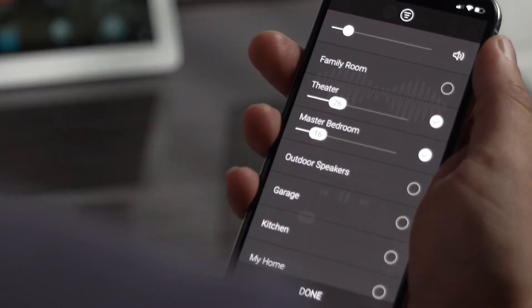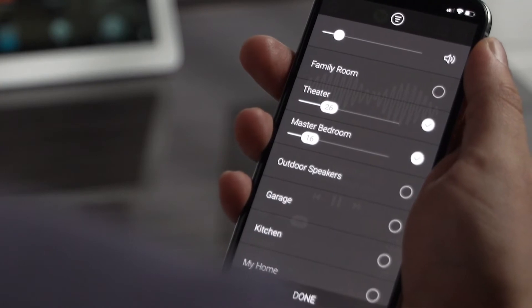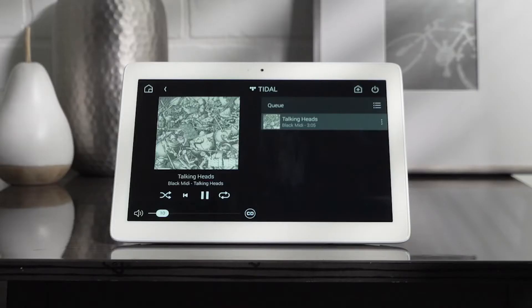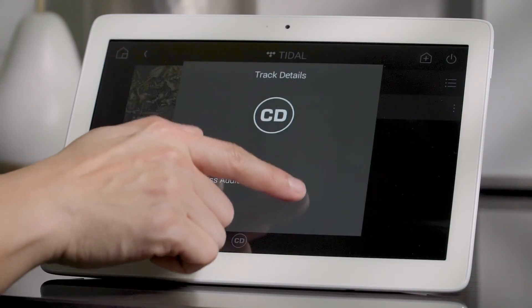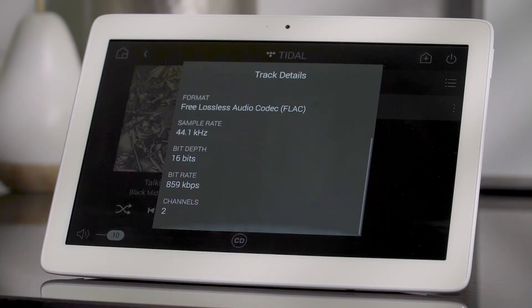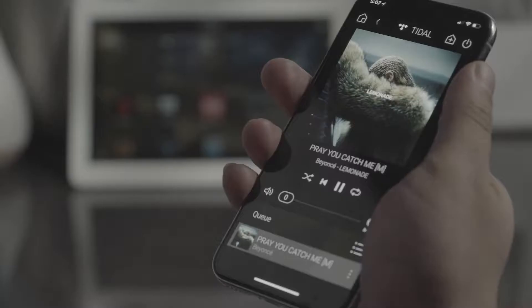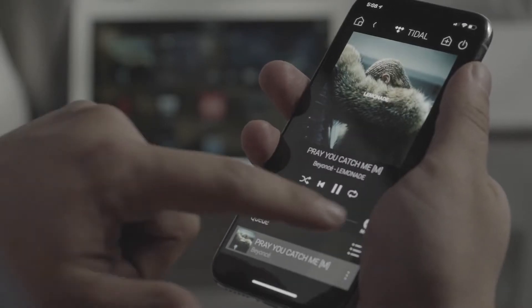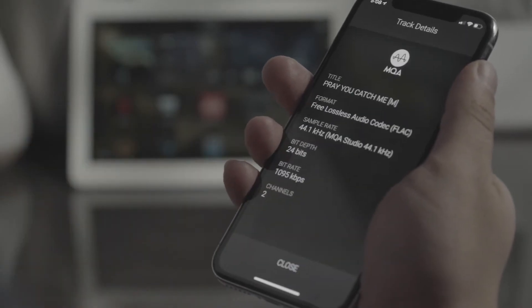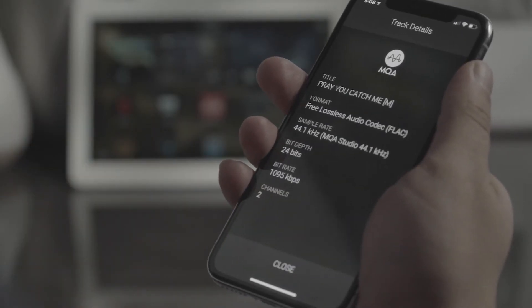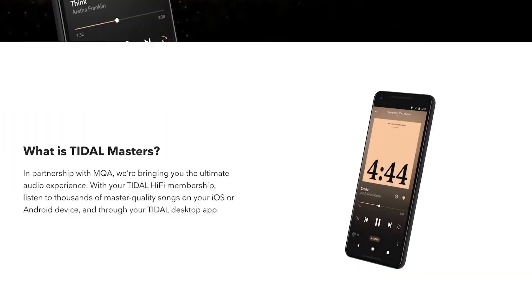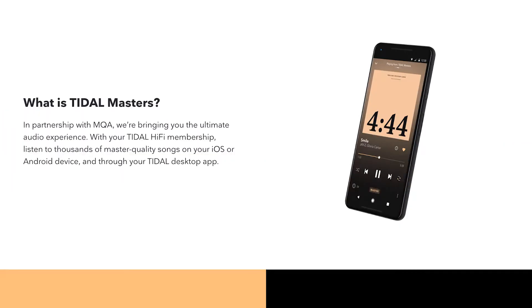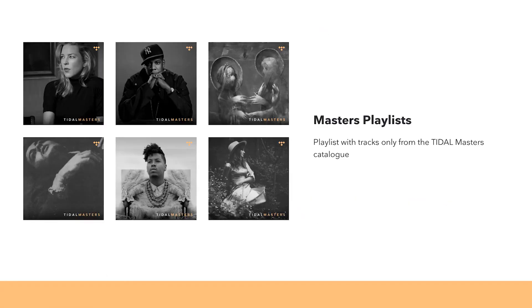When you're enjoying your music, you can now see more information about the quality of the audio and tap in to see the details. In OS 3, you can stream high-resolution audio with MQA through services like Tidal Masters, in addition to your own high-quality MQA library.